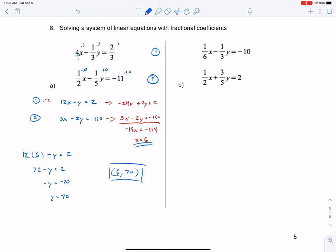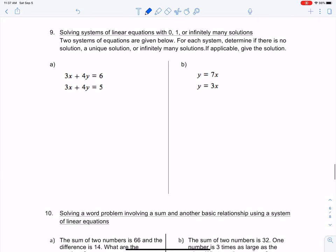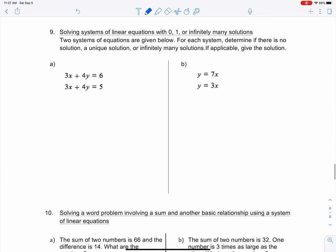If you were to plug these back into one of the equations and test it, you'll see it works. Always check your solutions to make sure they're correct. Now, number 9: solving systems of linear equations with 0, 1, or infinitely many solutions. Two systems of equations are given below — a and b — and for each system, determine if there is no solution, a unique solution, or infinitely many solutions, and give the solution if applicable.